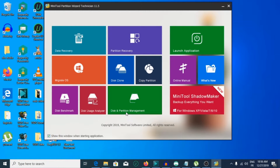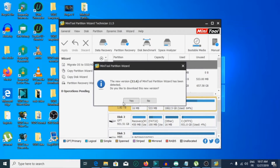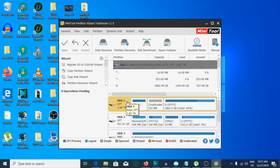Then we will go to Disk and Partition Management. I will choose a disk which has free space, then I will make a partition on it. For example, let's choose disk number one, and we will set the size of the partition to 30 gigabytes.